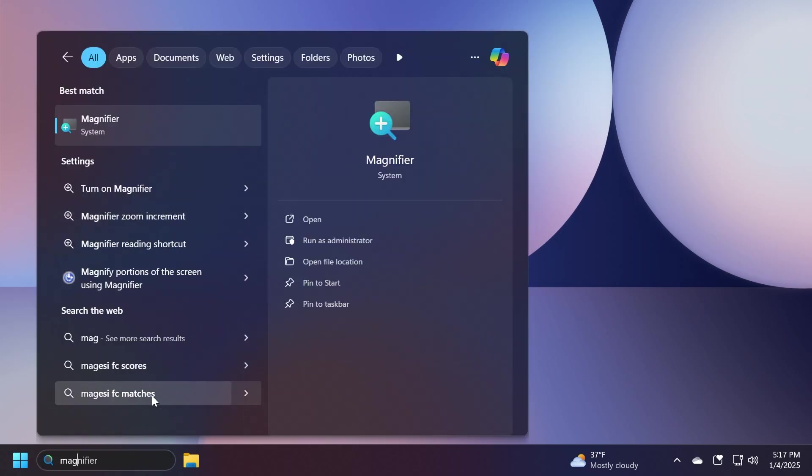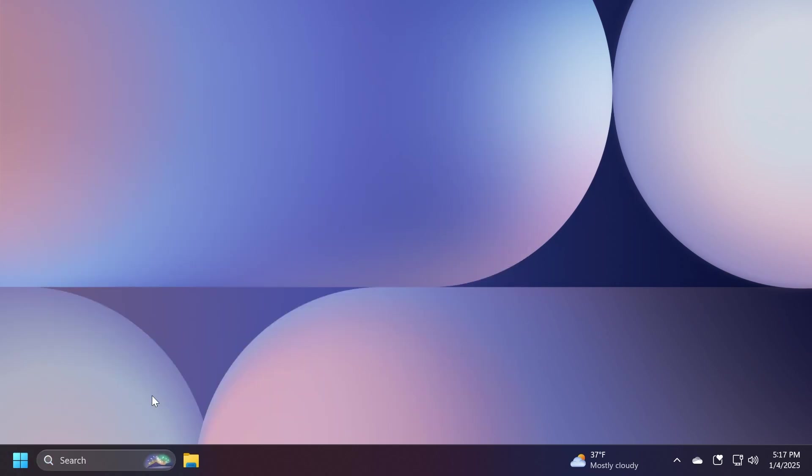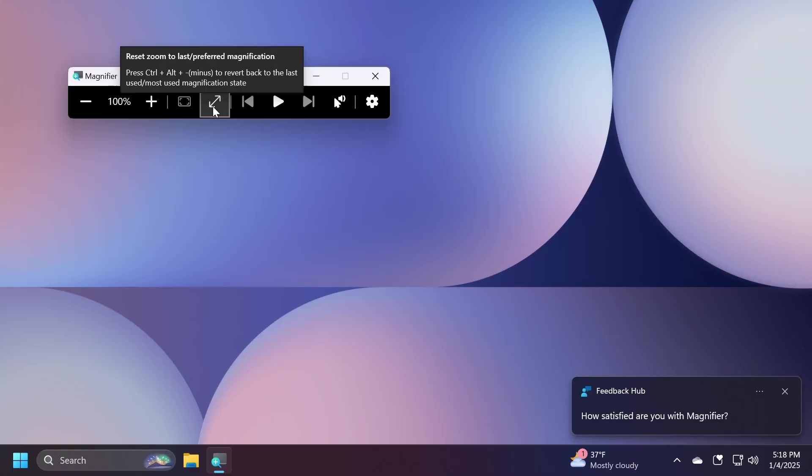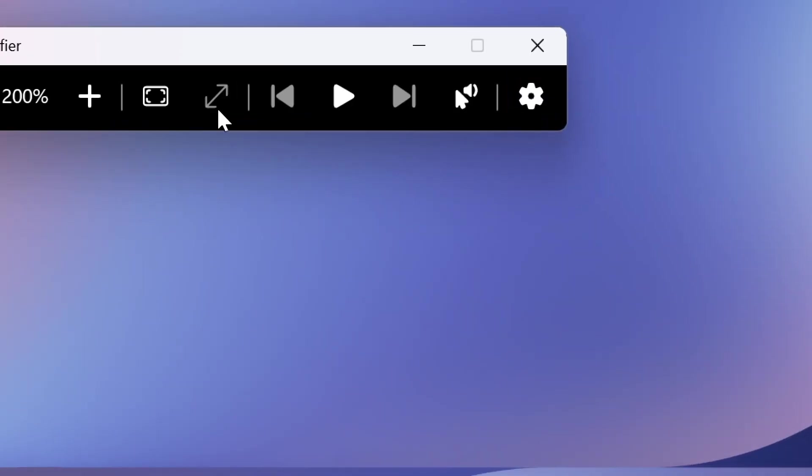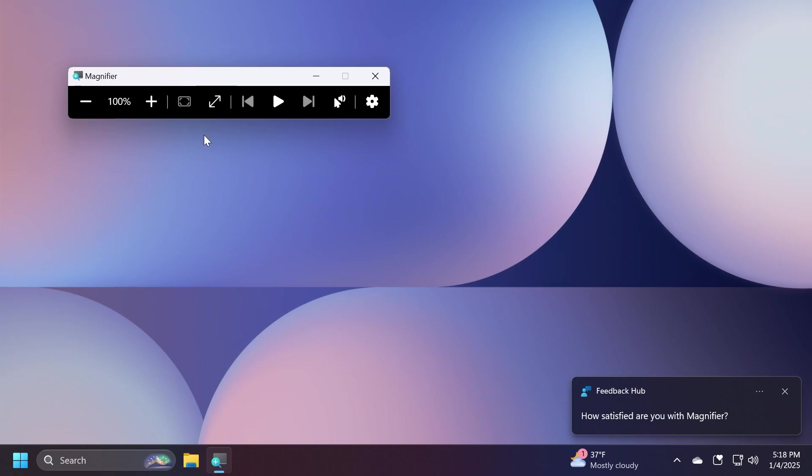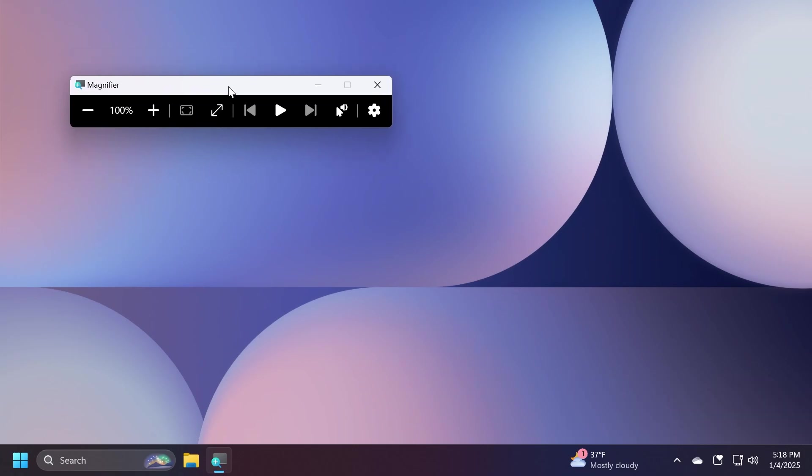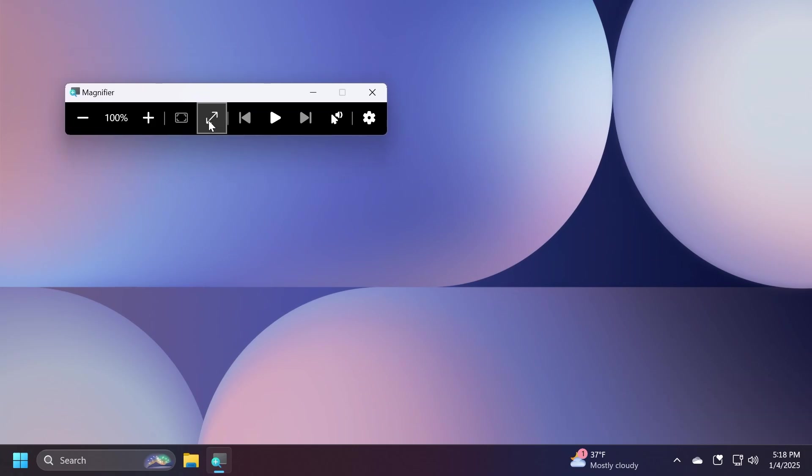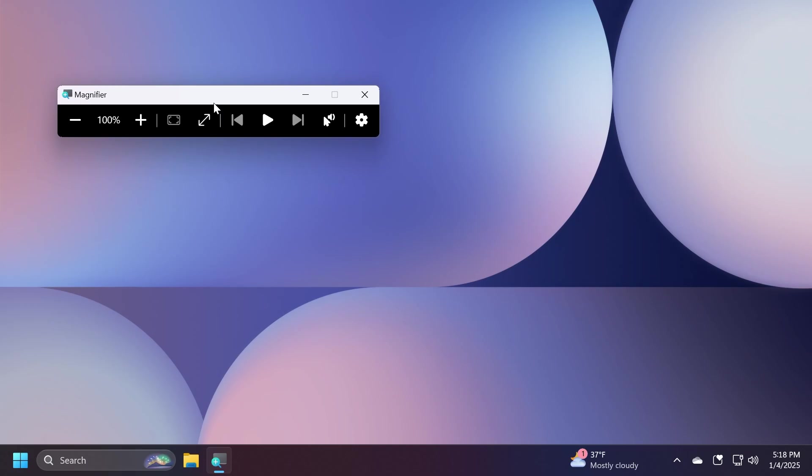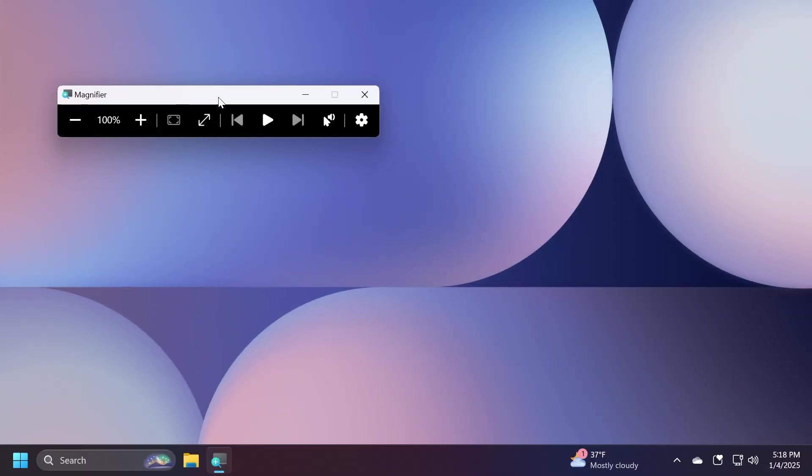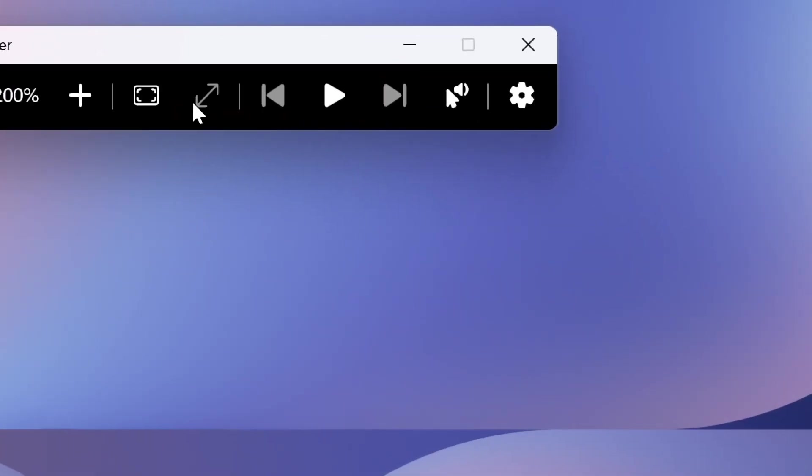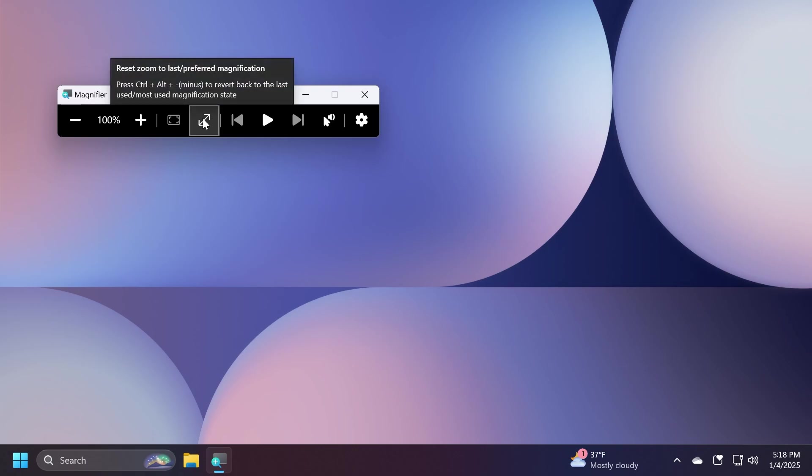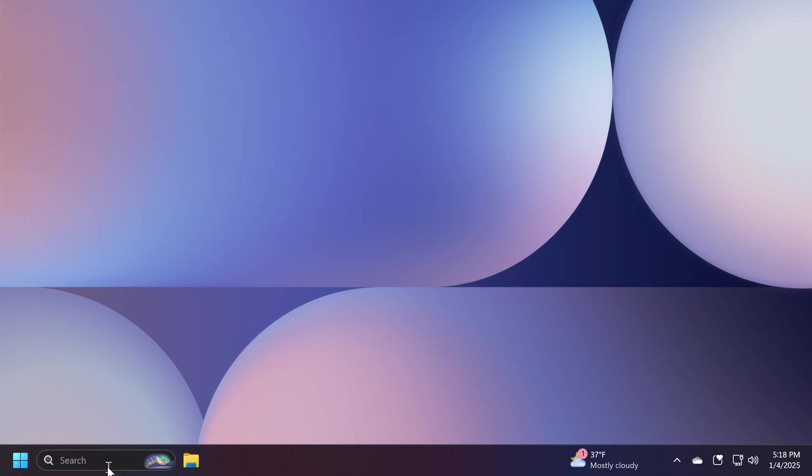There's also a change related to the magnifier. If we're going to open it up, Microsoft has added two new buttons, one of them being the reset zoom and the other one being the revert back to the zoom. I think that these are some pretty nice additions inside the magnifier app for those of you who are using this in certain situations. You can toggle between them really easily. You also have the keyboard shortcut control plus alt plus minus to revert back to the last magnification state.